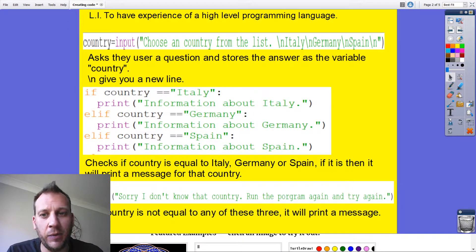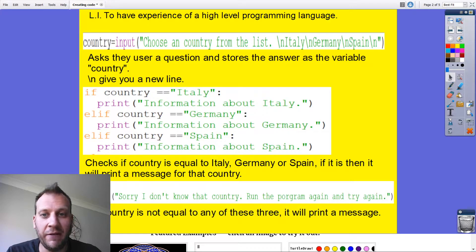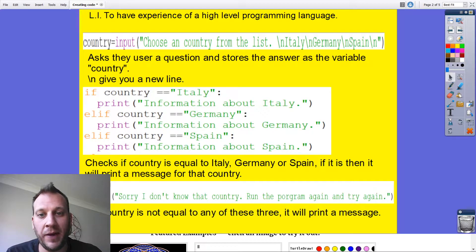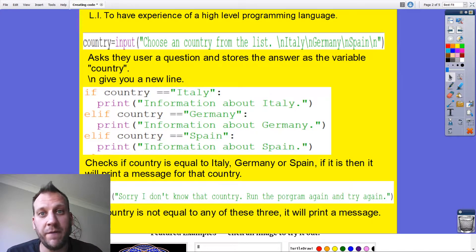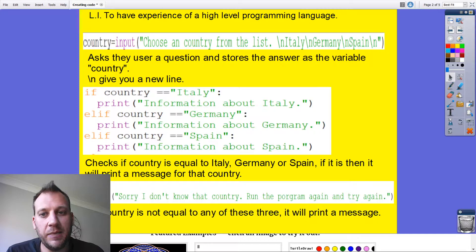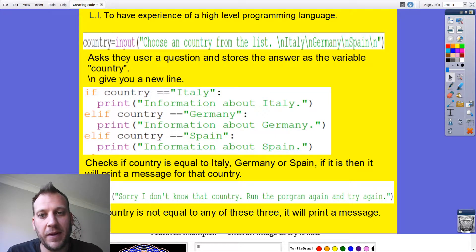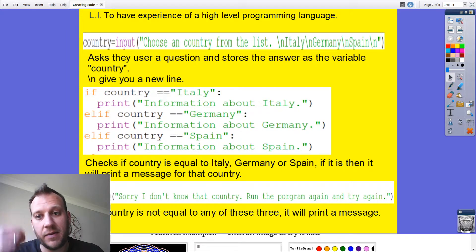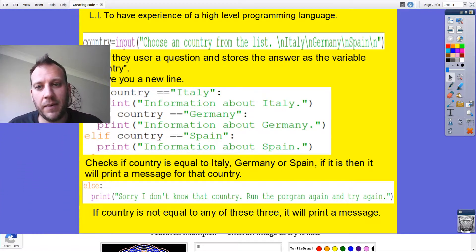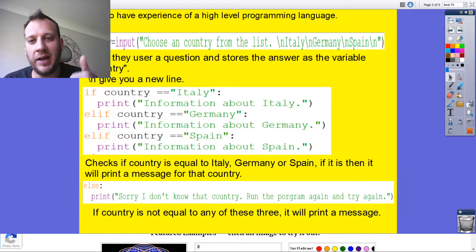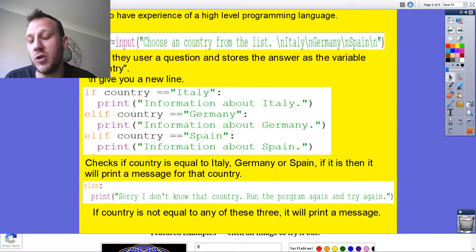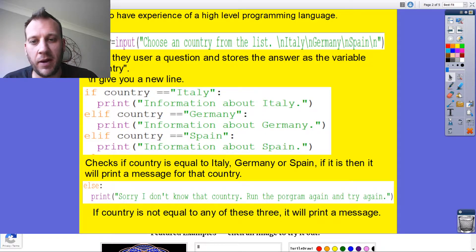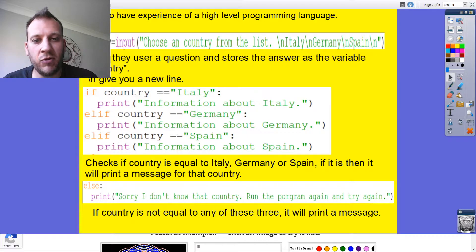If they don't type in Italy, it will go elif, so else if, the country they typed in was Germany. If they did type in Germany, it will then give them the information about Germany. Then it'll do elif Spain. So it'll check have they typed in Spain to the input. If they did, it will give them information about Spain. The last bit is the else. If they haven't typed in Italy, if they haven't typed in Germany, if they haven't typed in Spain, then it will say sorry I don't know that country, run the program again and try again.